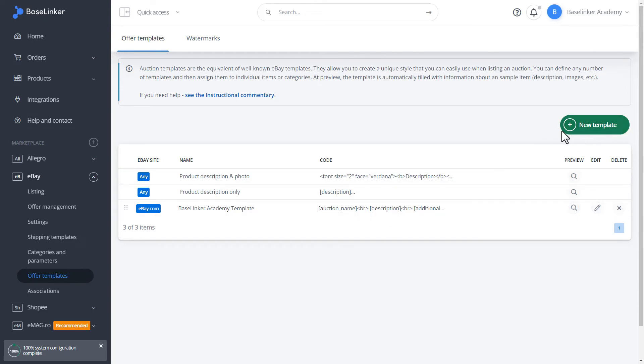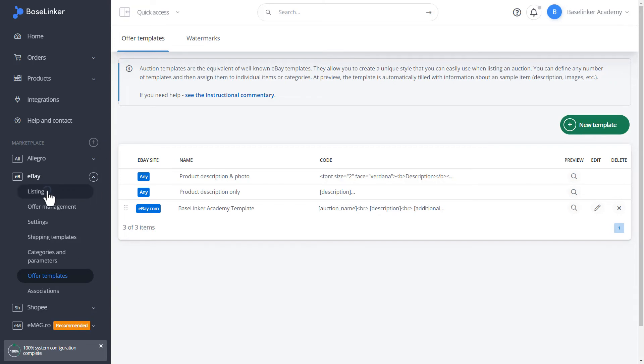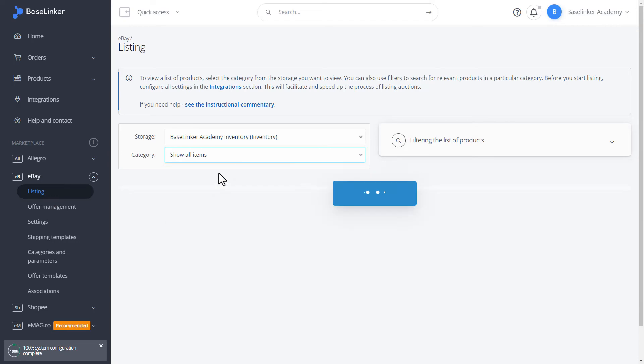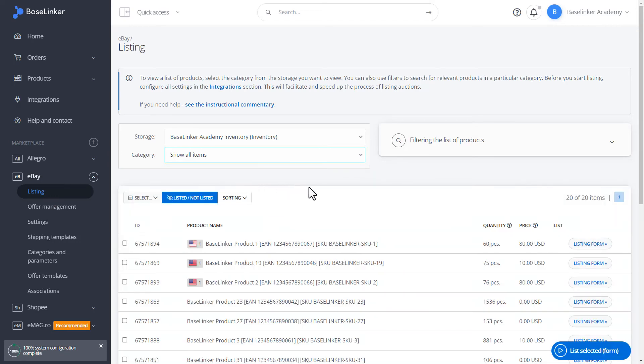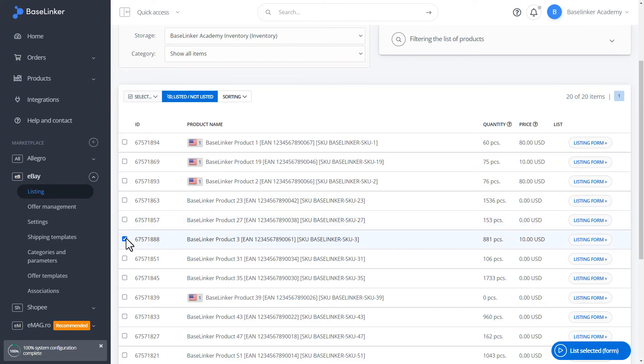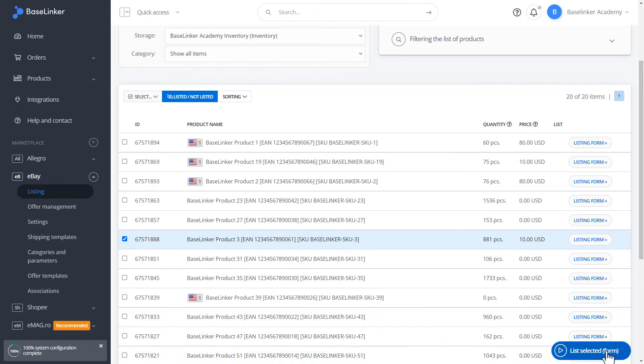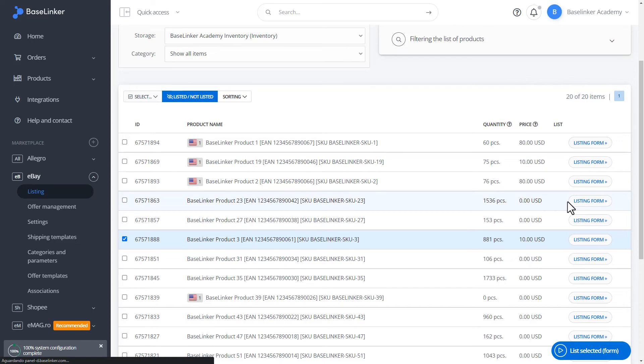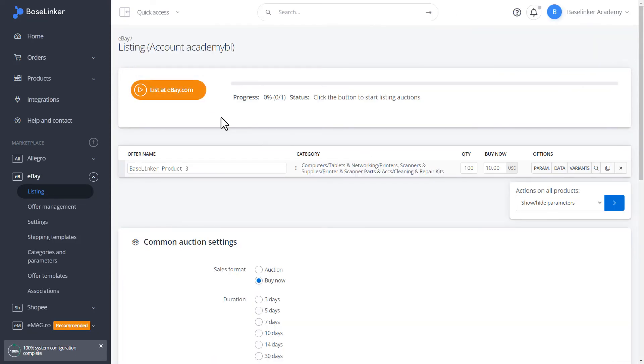We go to the listing tab. Let's choose a random product. Let's change the name of the auction.